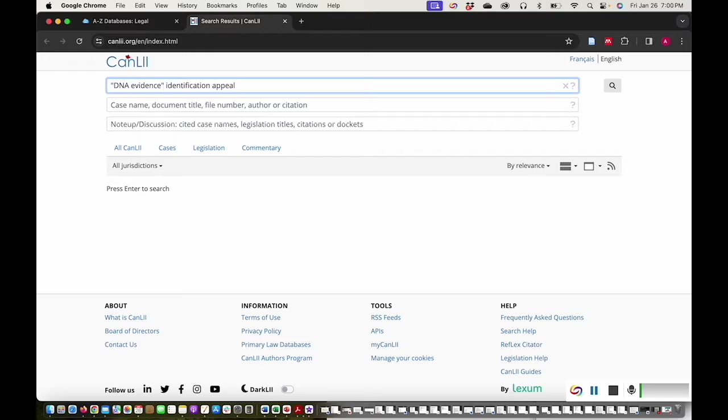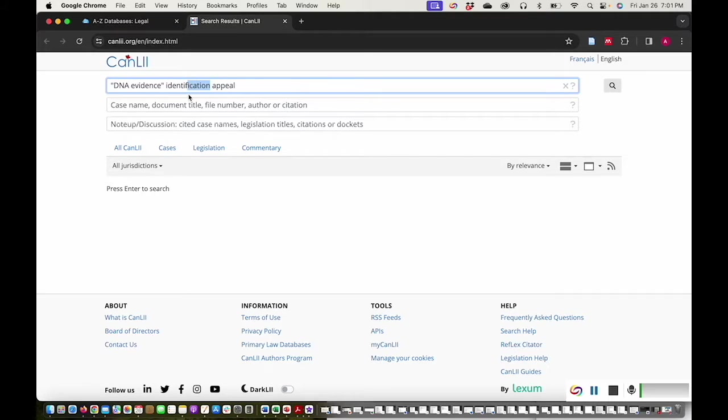If your search term can have multiple endings, remove the last letters and put an asterisk. This will broaden your search by retrieving results that contain all of the possible endings of the search term.